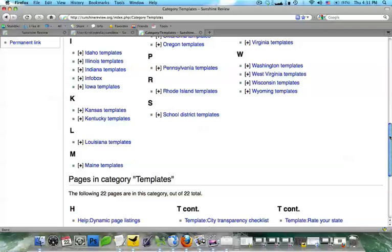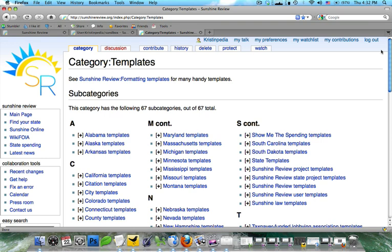Templates can get complex very quickly, so if you'd like to design a more complex template, then please get in touch with me via one of our Wednesday webinars. They're every Wednesday at 1 p.m. Central. And if you found this tutorial helpful, then please consider a contribution to sunshinereview.org. Thank you, and I hope you check out our other tutorials.